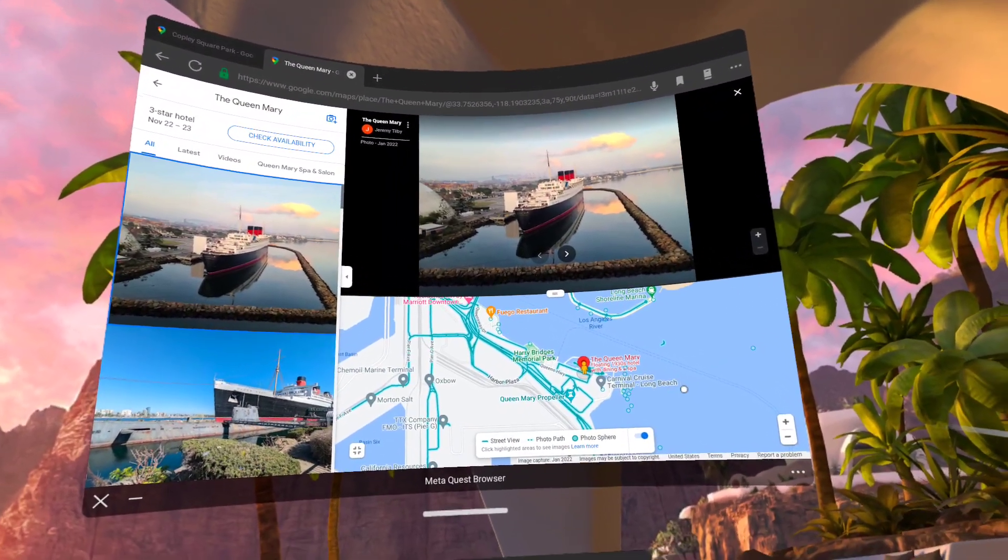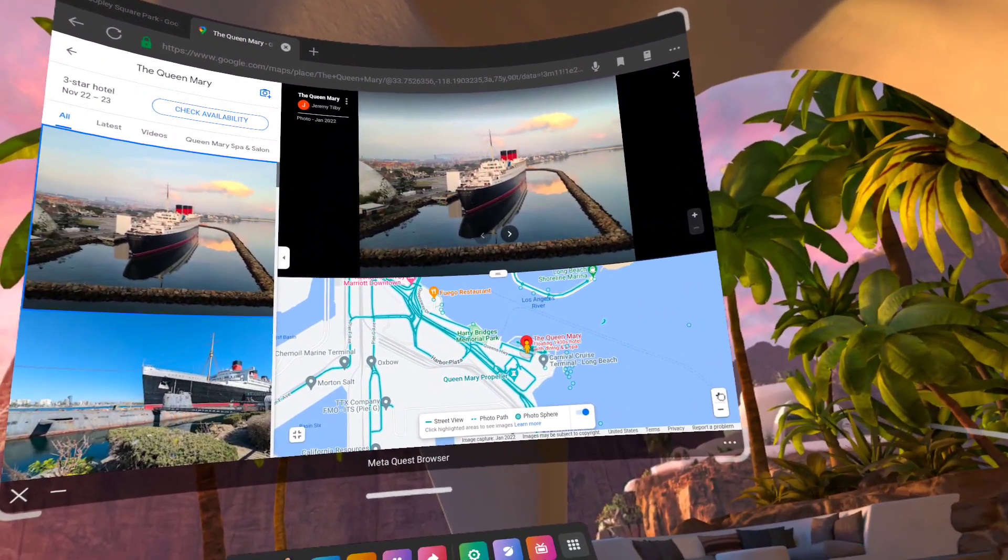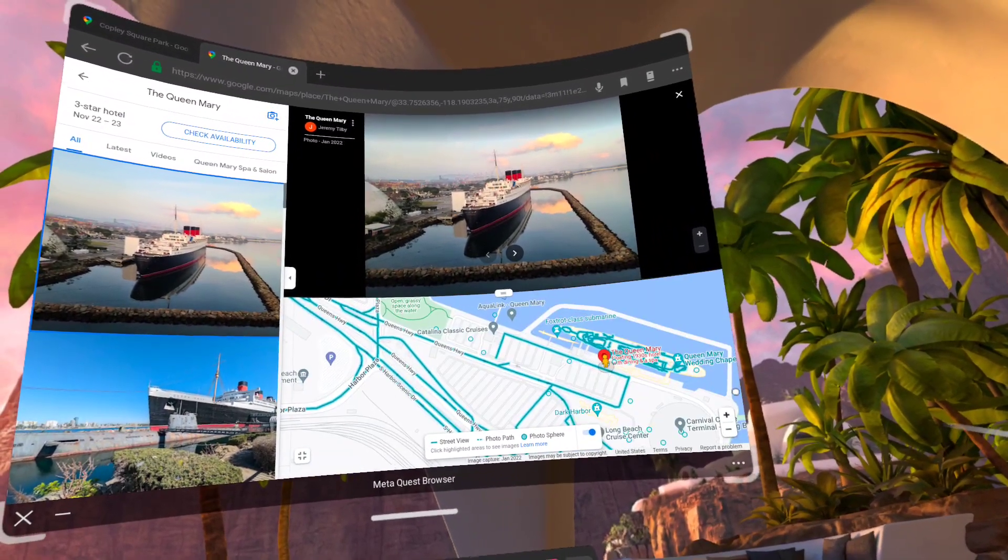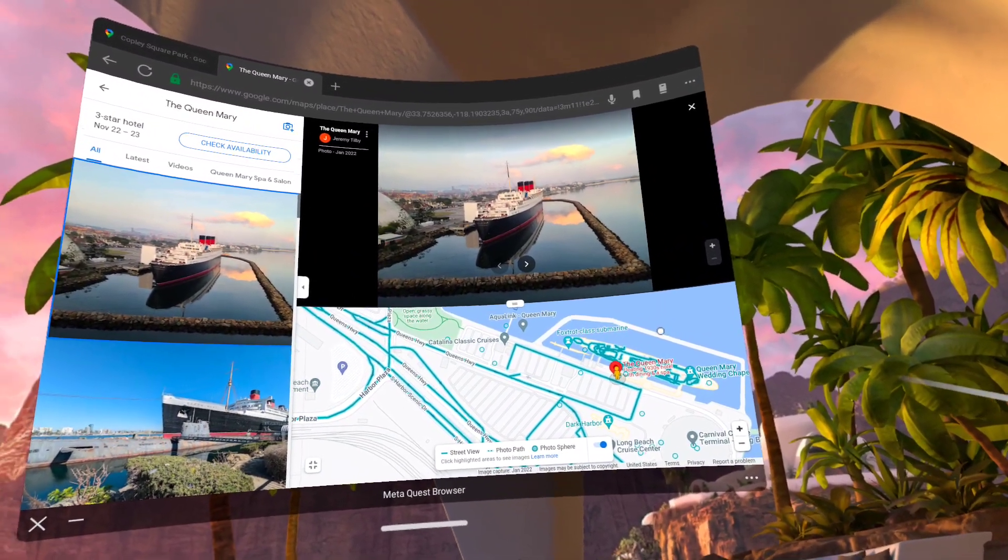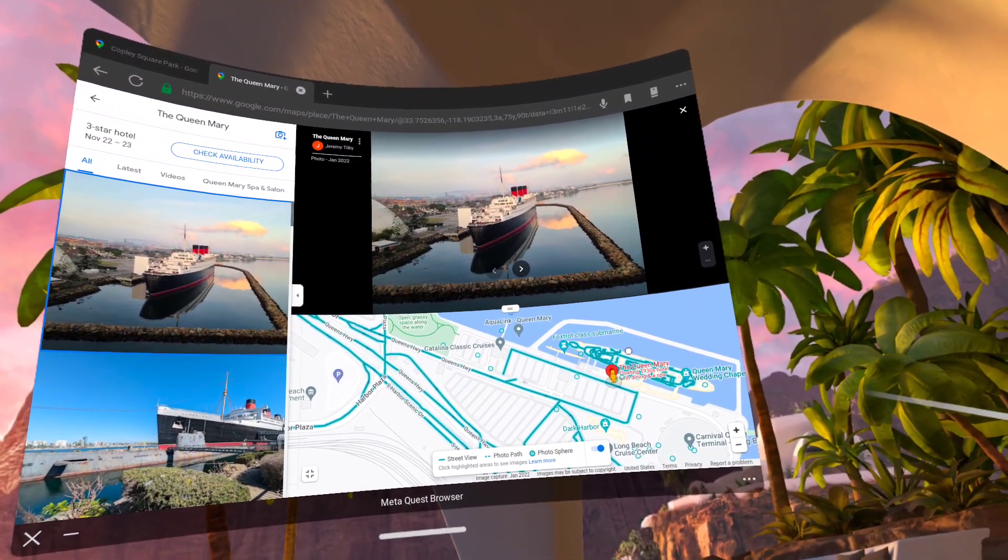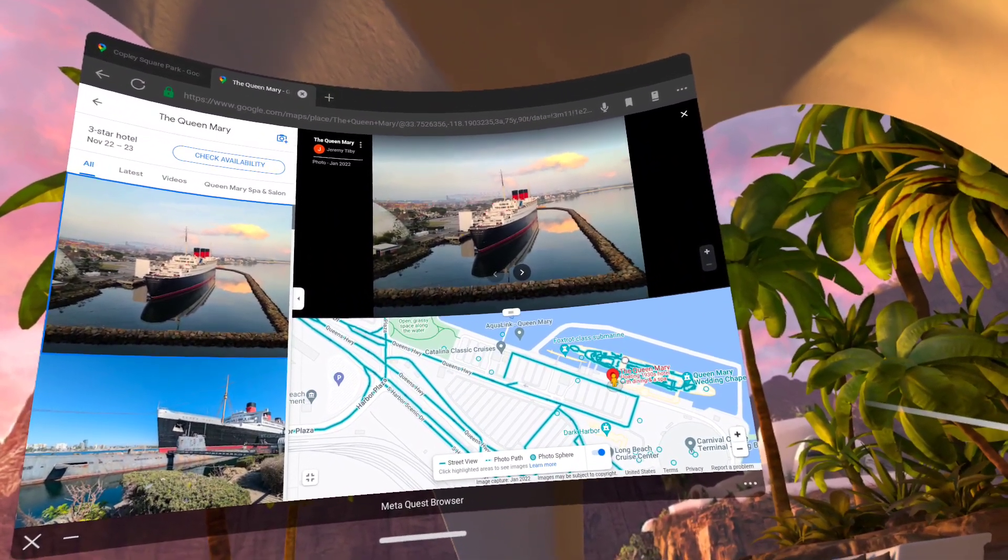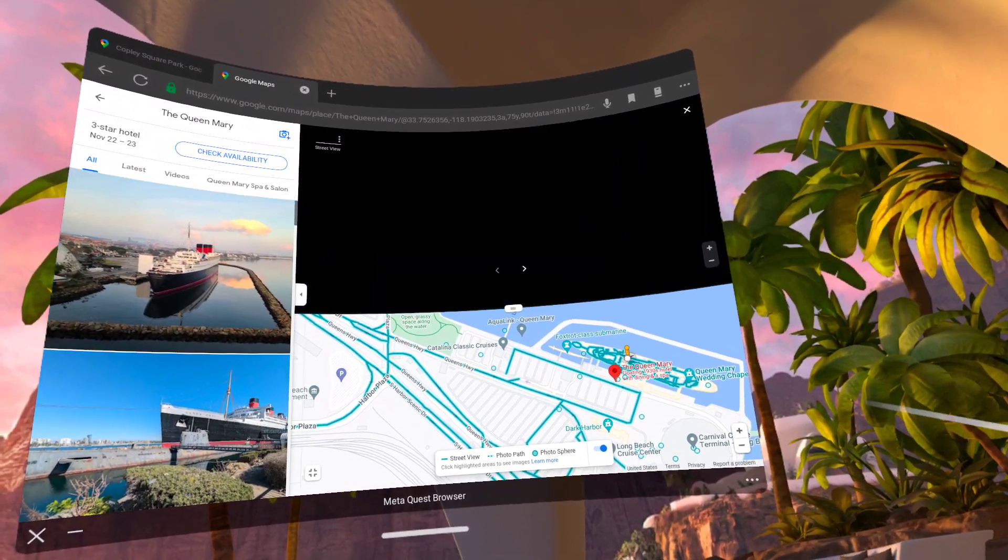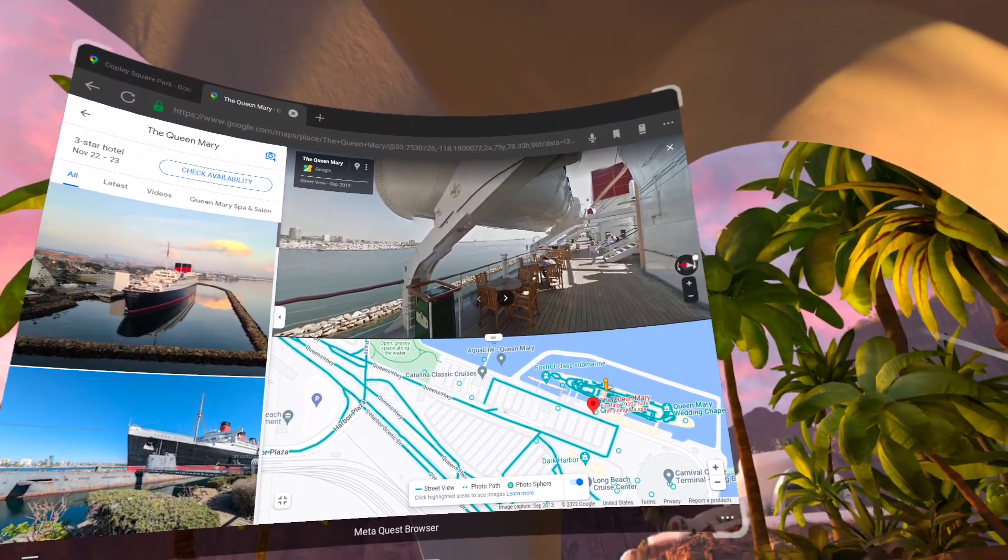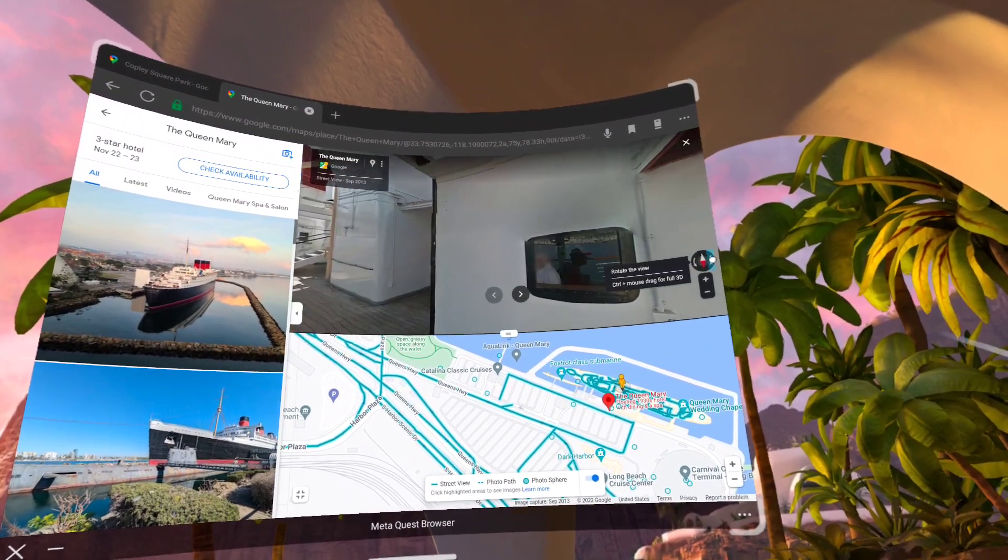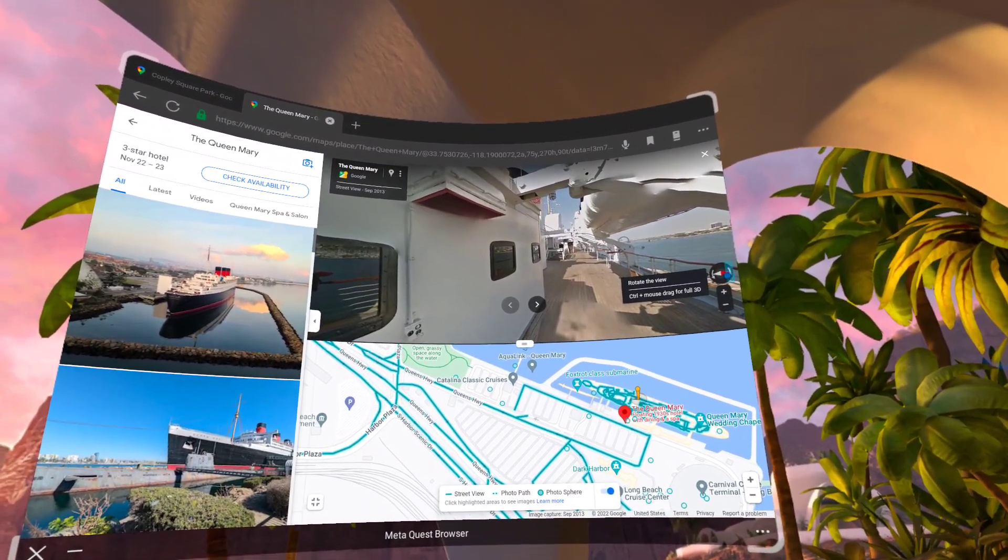And here we are. Let's zoom in a little bit on where the Queen Mary is. There is some onboard street view imagery. If I click onboard the Queen Mary, I can swing this photosphere location around.